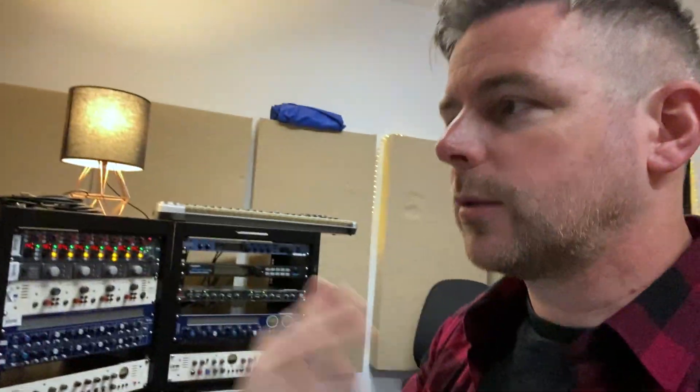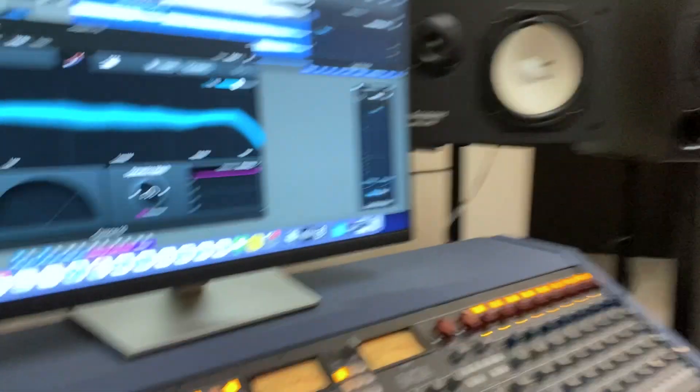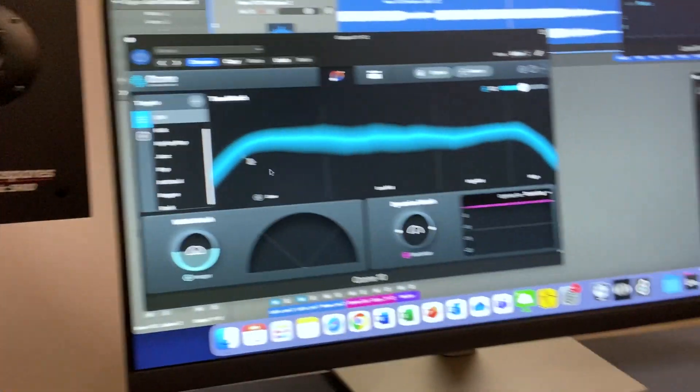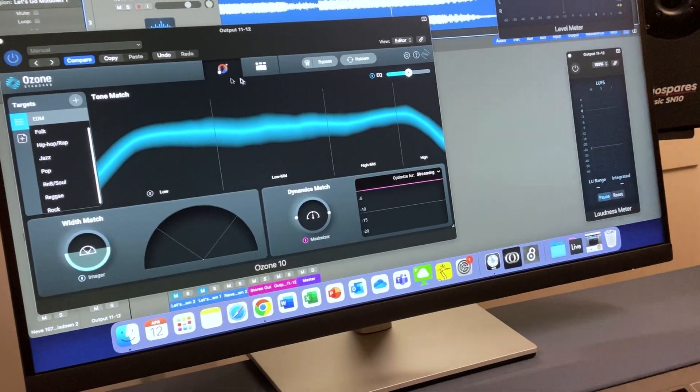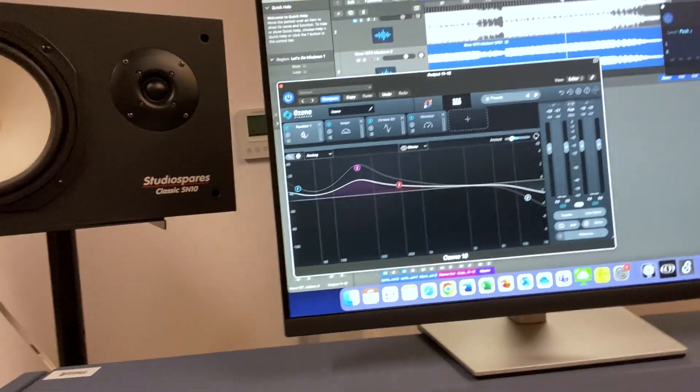How it works is: Ozone have compared a whole load of different electronic music songs, for example, and they've found a tonal match for this and given it a mastering chain that would get to that result. So it's kind of a general master. It's recognized that it's EDM — even though it's melodic techno, it falls into EDM. It's done an EQ for me, it's done a tone match, and I can look at the mastering chain it's given me.